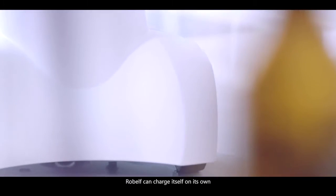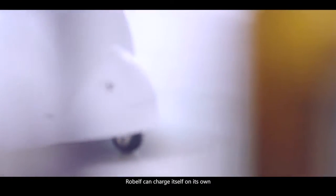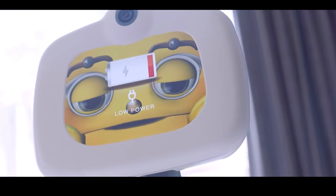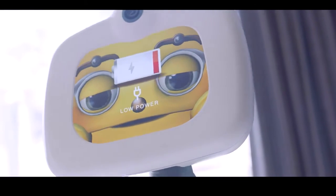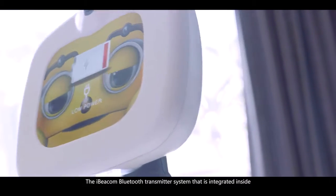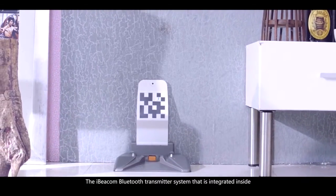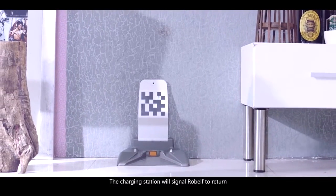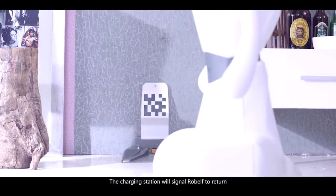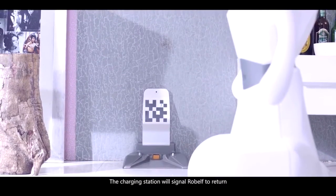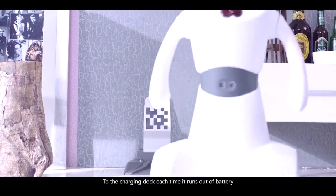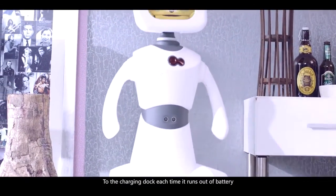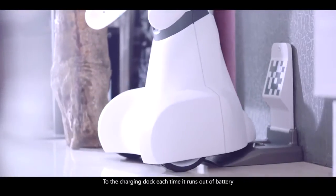Robelf can charge itself on its own. Oh, I am so tired. The iBCOM Bluetooth transmitter system that is integrated inside the charging station will signal Robelf to return to the charging dock each time it runs out of battery.